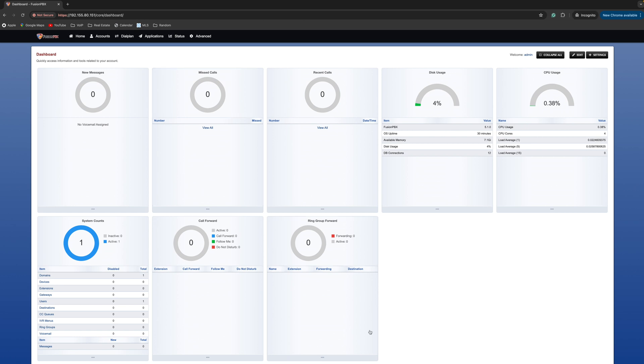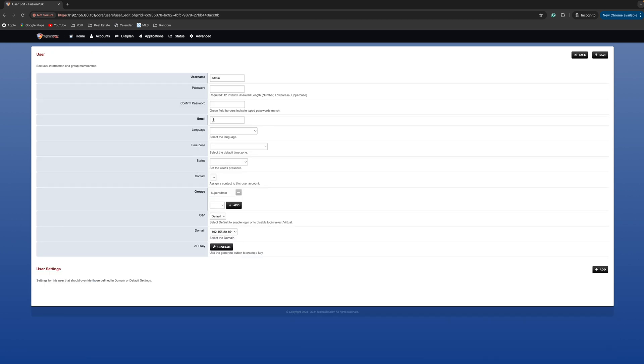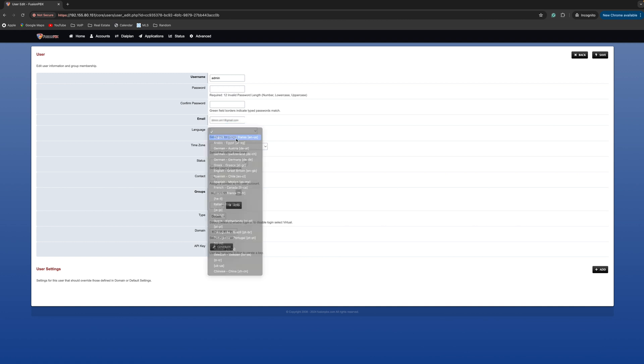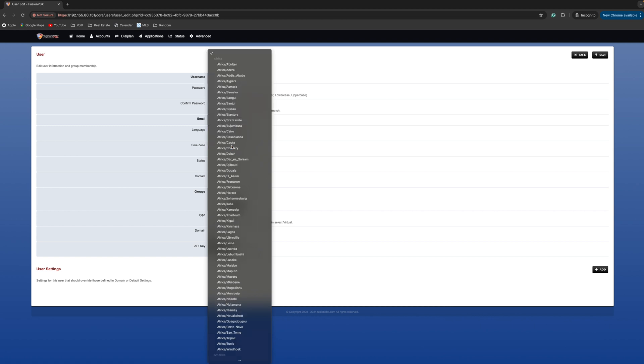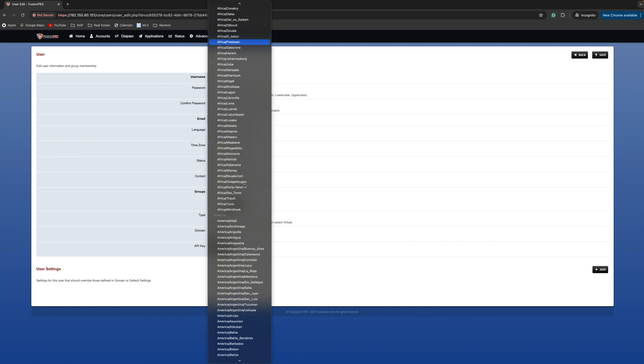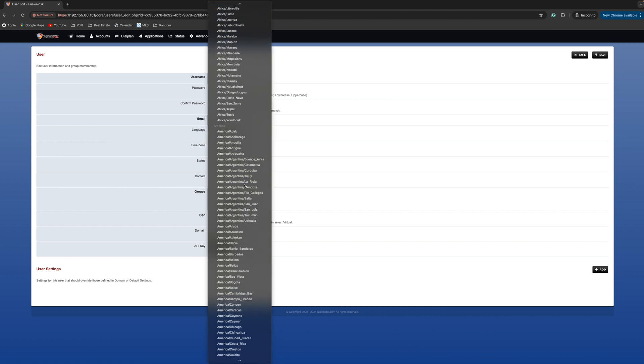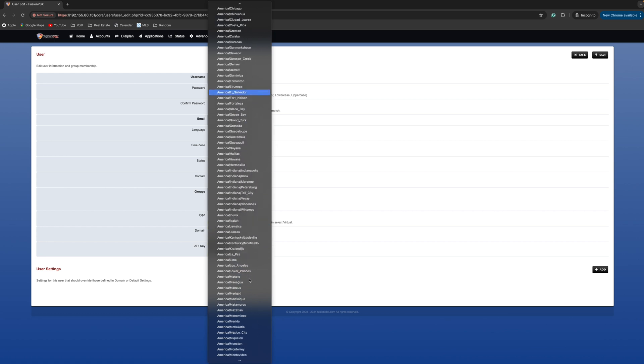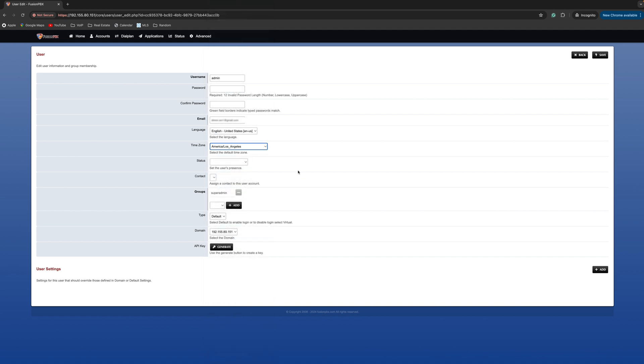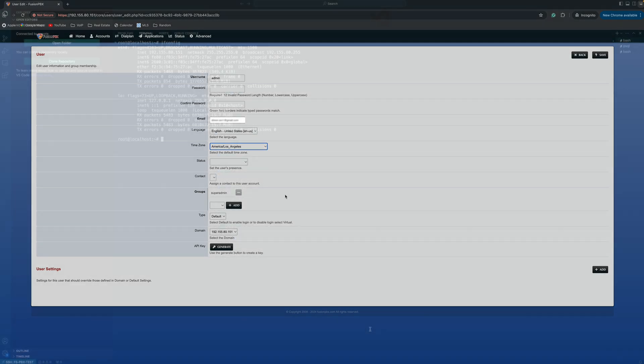Before we go back to the terminal, let's make some changes to the admin user. First of all, we're going to need the email address for him. This will be required to log in to the new dashboard. And we're going to select the language and time zone. All these things are very important. Just make sure you don't miss them when you install the system for the first time.